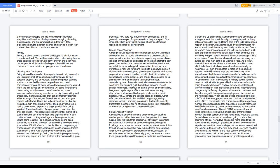Men and boys are less likely to report sexual violence than women and girls. This society doesn't take the sexual assaults of men seriously, our culture believes men cannot be victims of rape. As a result, male victims of sexual abuse and assaults face this culture which tells them their abuse stems from homosexuality or weakness. So men are reluctant to mention their abuse or assault. In the US military, men are 10 times likely to be sexually assaulted than non-service members, and more male service members are assaulted than female service members. An estimated 81% of male victims of military sexual trauma never report their attacks, probably due to the sexual assaults being driven by dominance and not the sexual contact itself. Men who do report their attacks get treatment, receive punitive charges, may be falsely diagnosed with mental conditions, and then discharged to face possible employment discrimination and homelessness. When attacks are reported and go to trial, only 7% of the cases, perpetrators are convicted and punished.